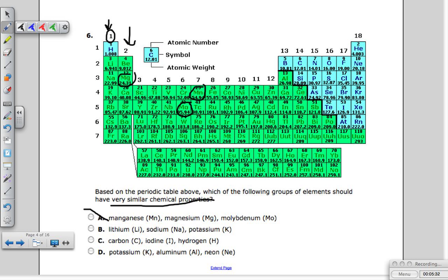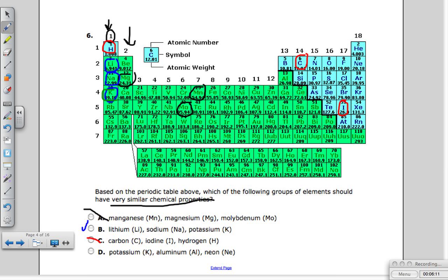The next option is lithium (Li), sodium (Na), and potassium (K) — they are all in group one, so that's a good answer. Let's check the others: option C has carbon, iodine, and hydrogen, which are scattered around — not good. Option D has potassium, aluminum, and neon — they're not even in the same period. So B, with lithium, sodium, and potassium all in group one, is definitely the right answer.